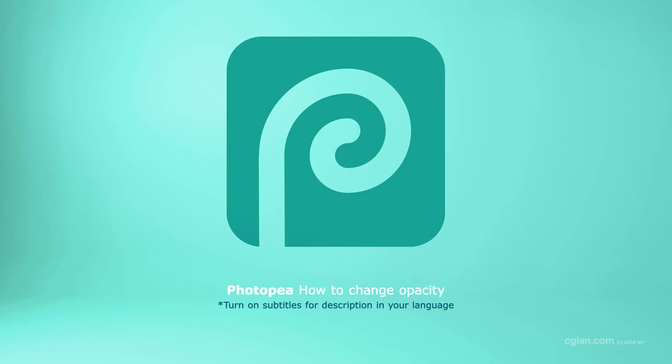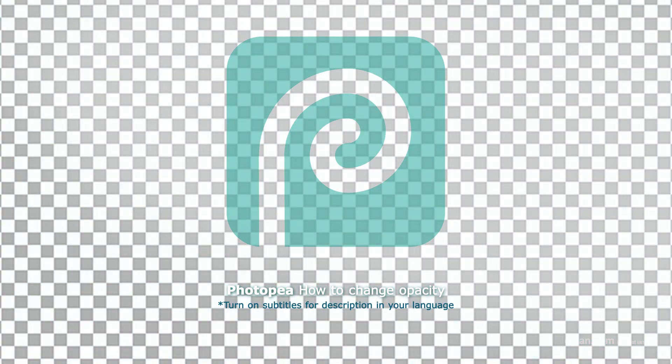Hello, I'm C.G. Yung. This is a quick video to show how to change opacity in Photopea.